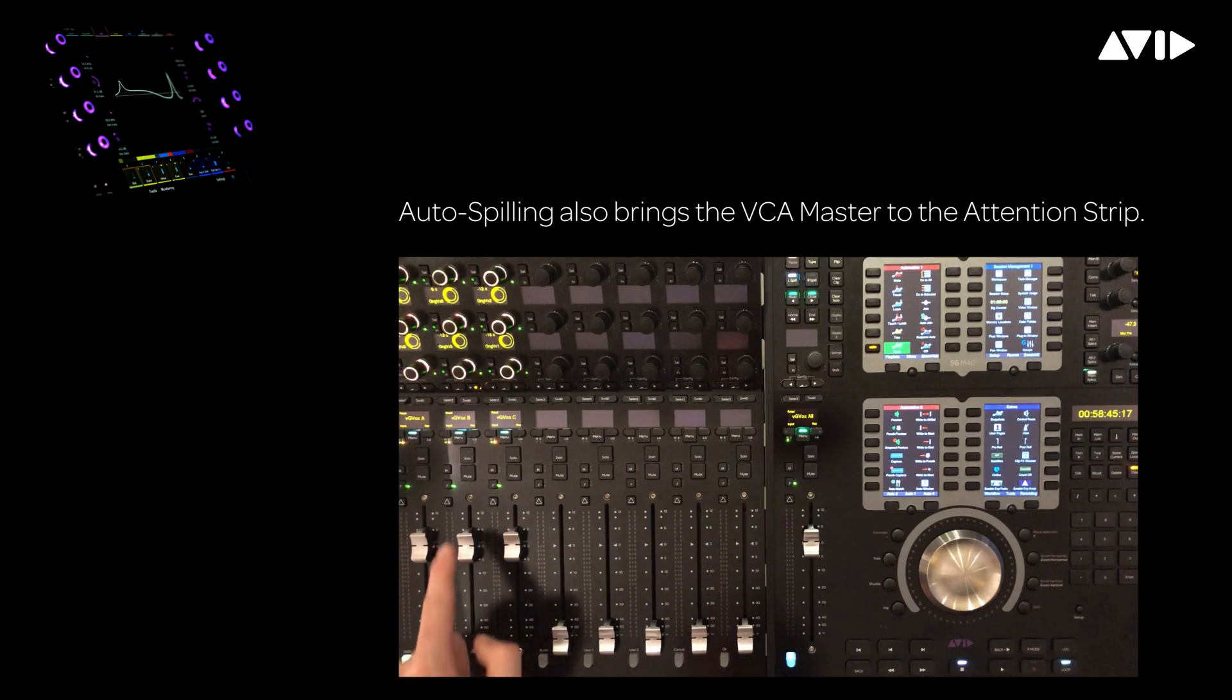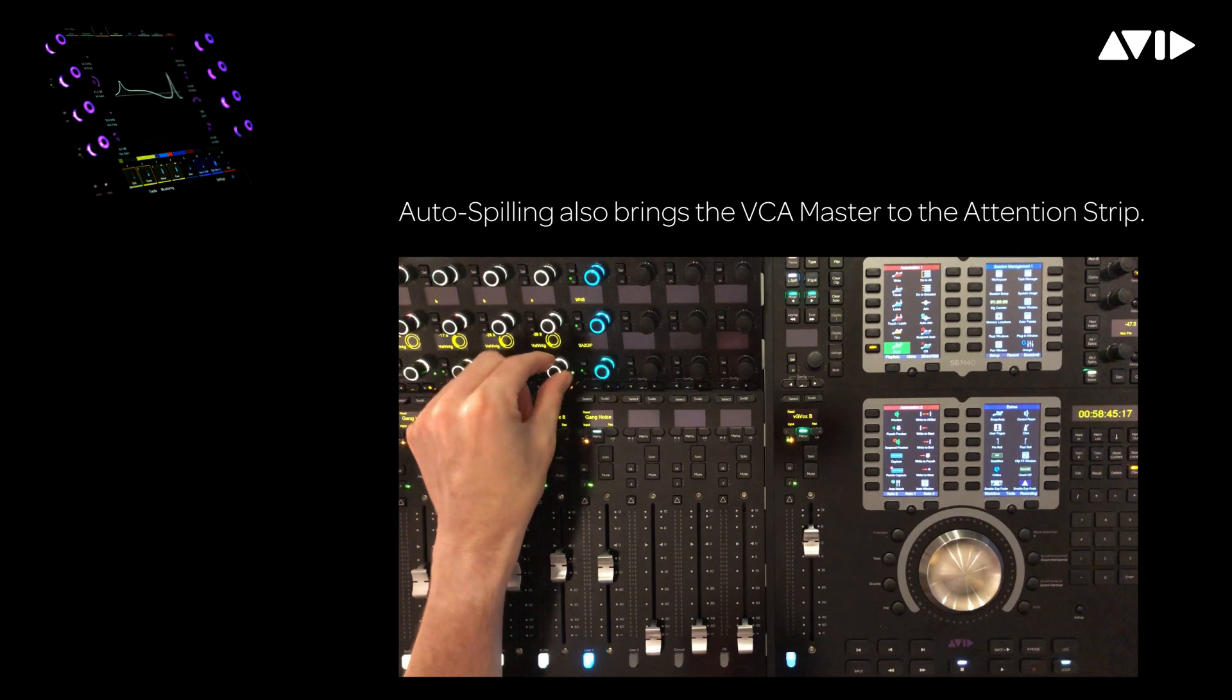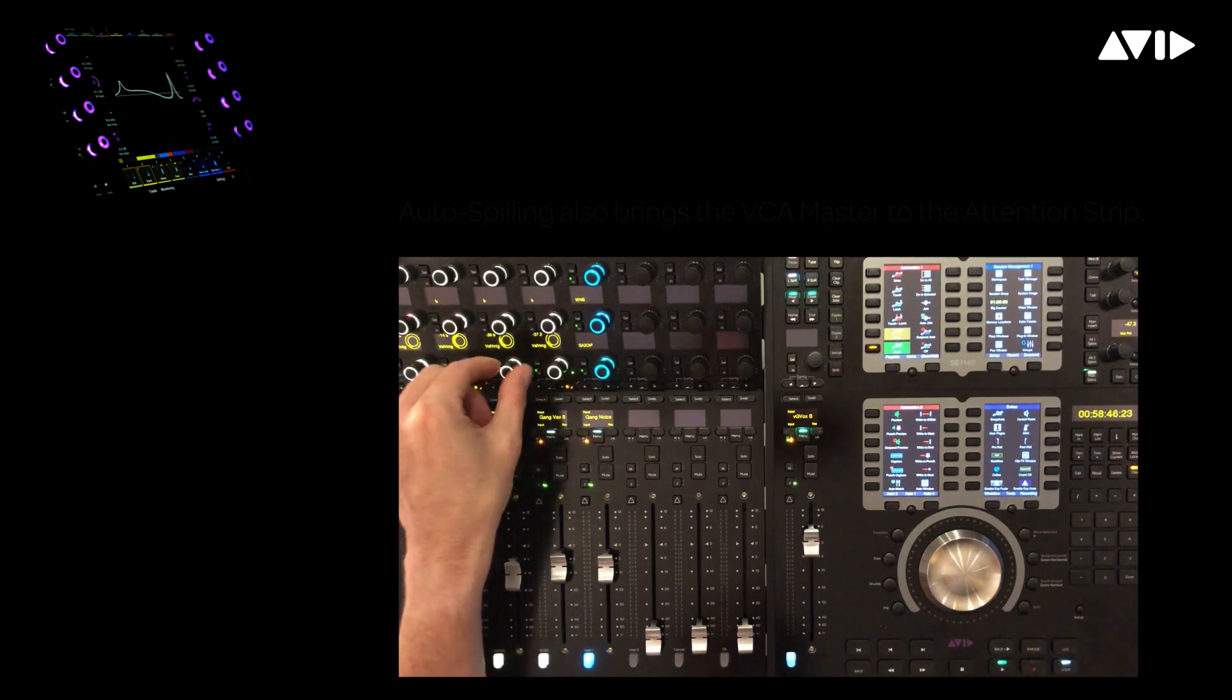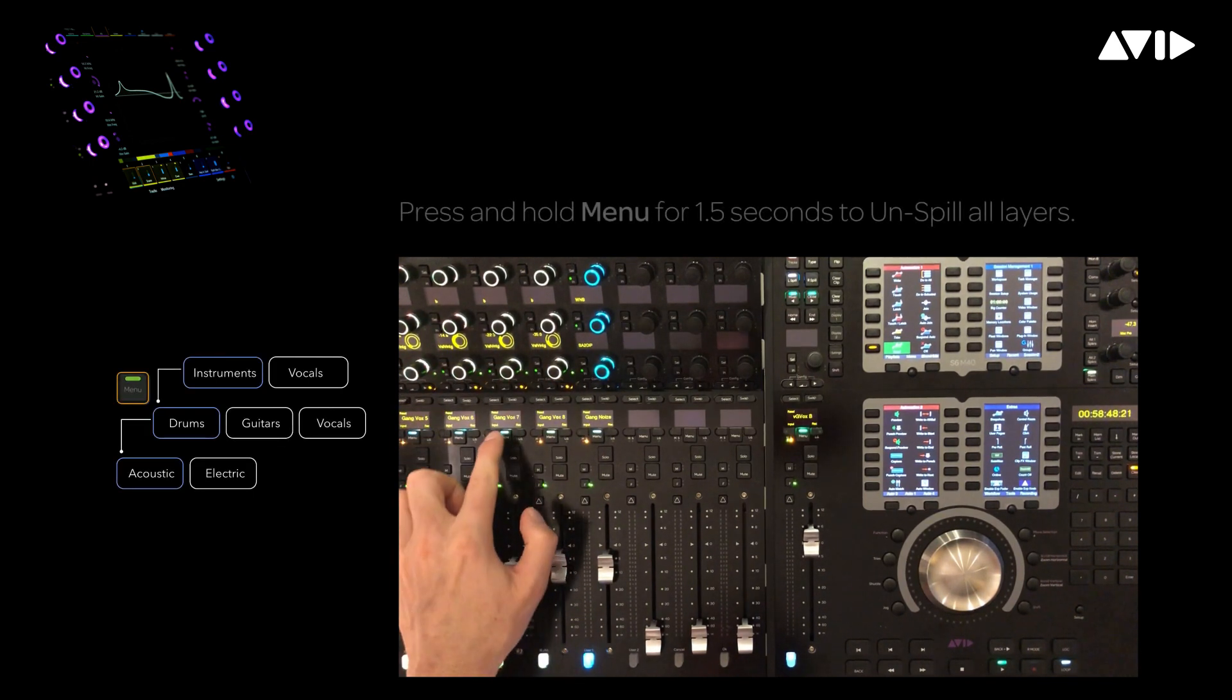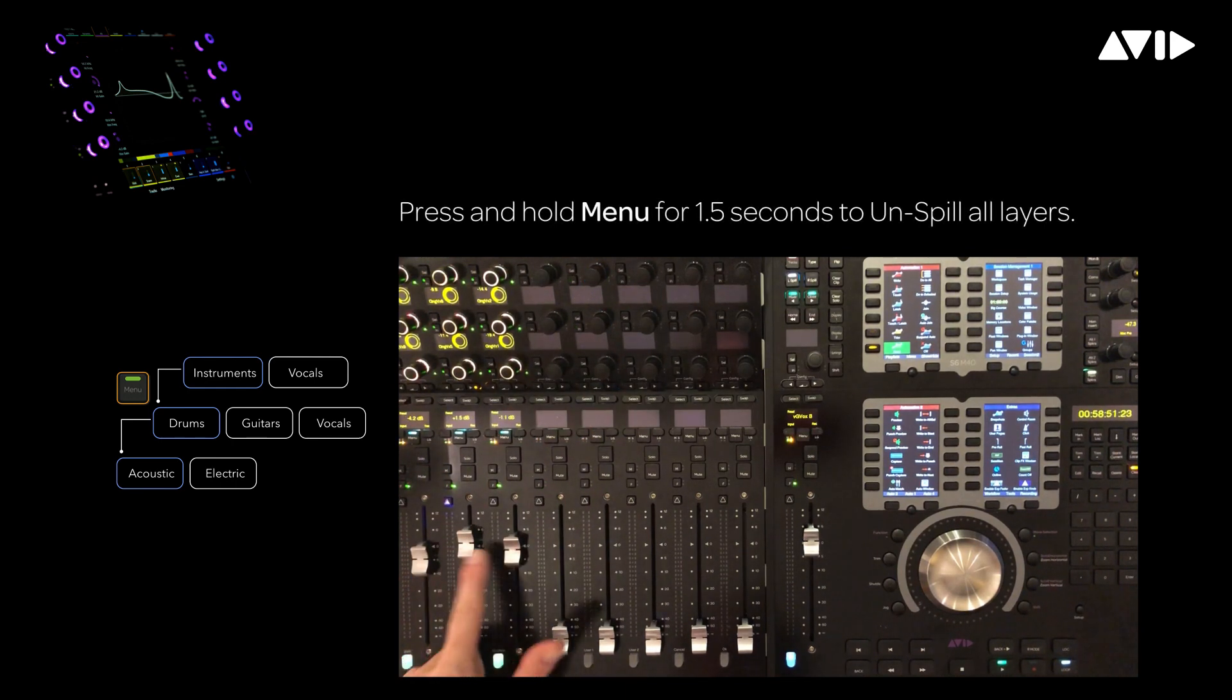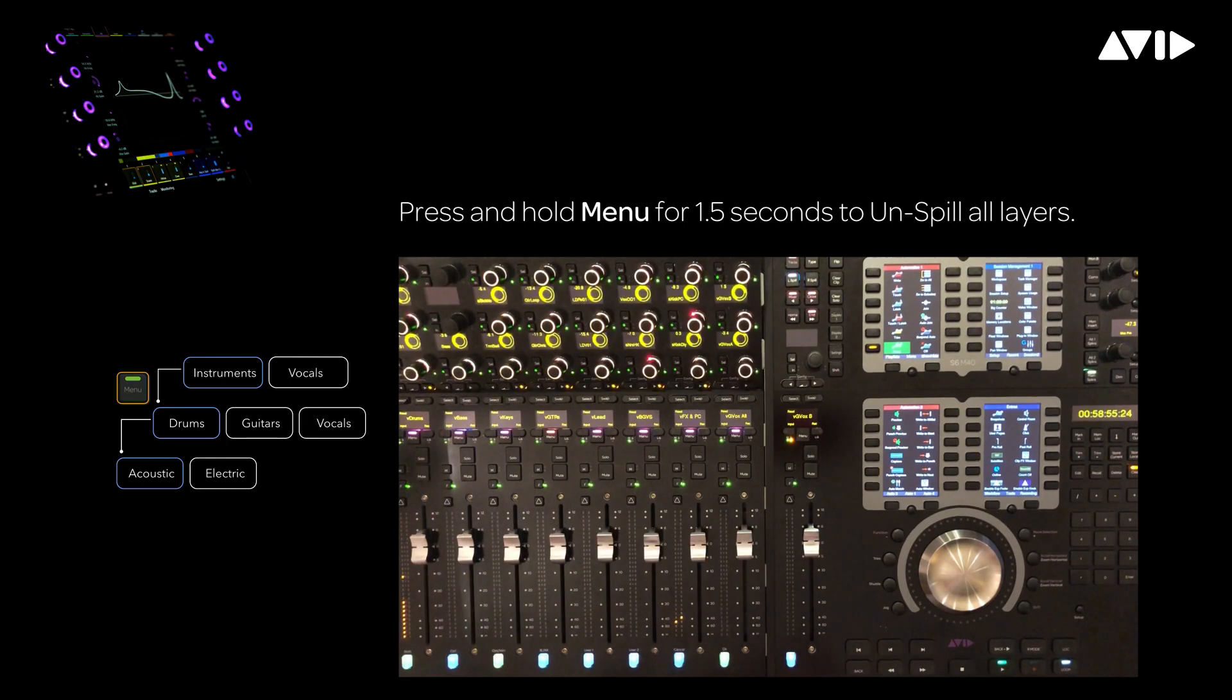If we attention group B, which is also a VCA, we're going down the tree to access the members of this nested group where I can access the balancing, send effects, EQs, or other parameter controls. If I press menu, I can return back up the tree to the three A, B, and C groups. Pressing menu a second time will take me back to my primary collection of VCA masters.